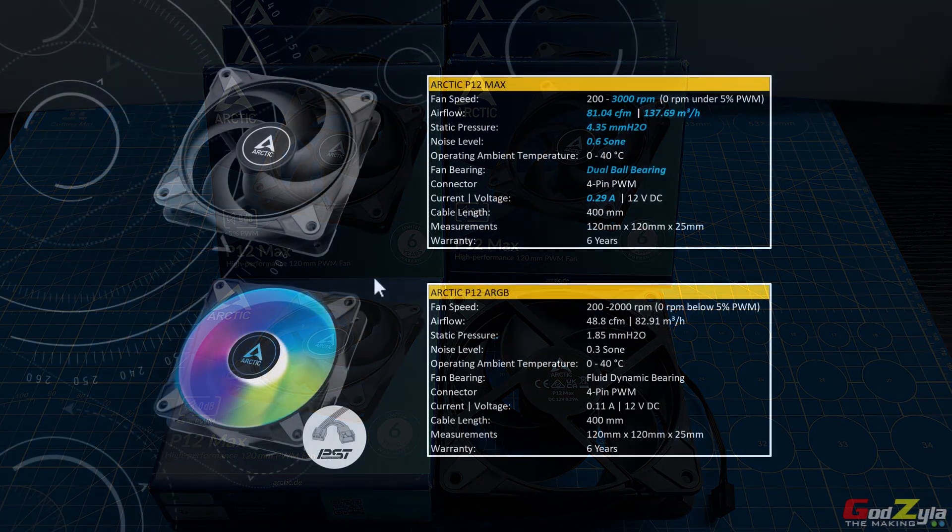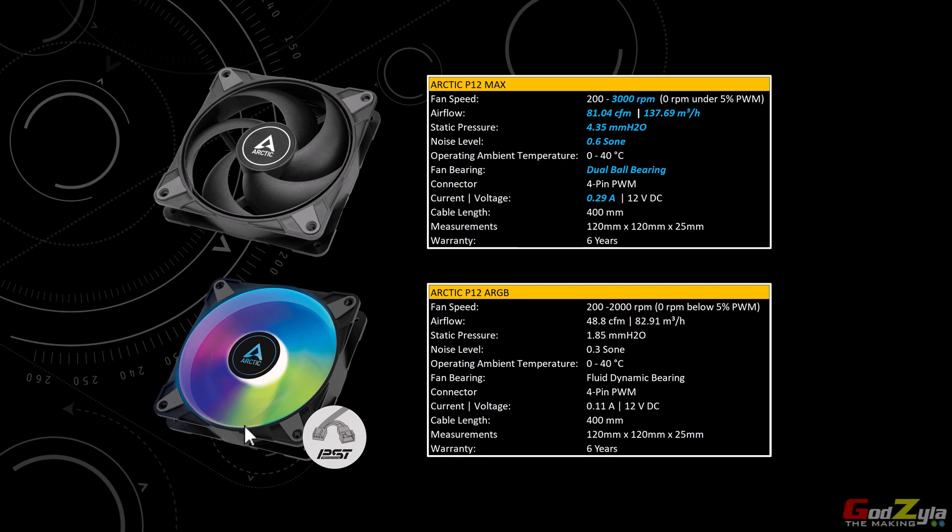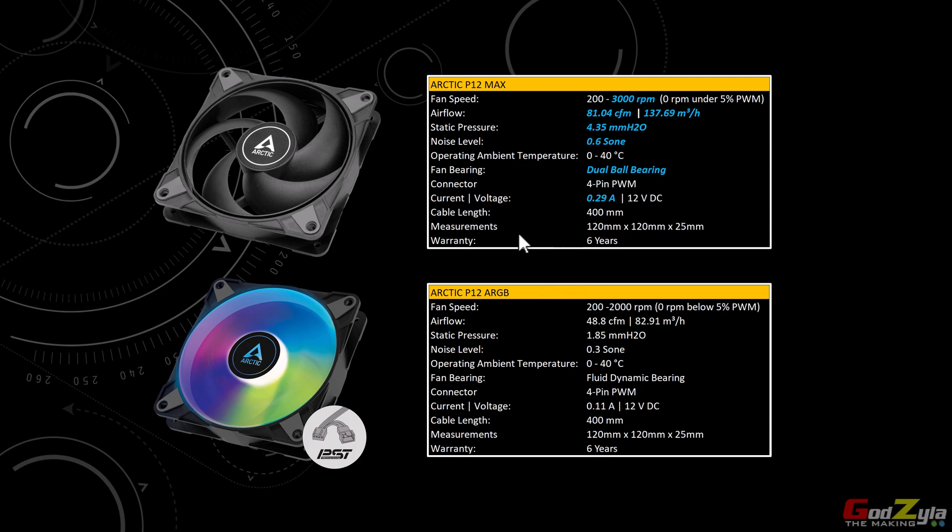Starting off with the specification itself, as you can see on my top left this is the P12 Max and at the bottom this is the P12 ARGB. I've taken out the ARGB version just to let you see that both of these fans have the same design, the only difference are the specifications on my right. Take note on the P12 Max where you have this blue highlighted wording. You can do the comparison against the P12 ARGB version. At any point of time you can pause this video and compare the specs between them.